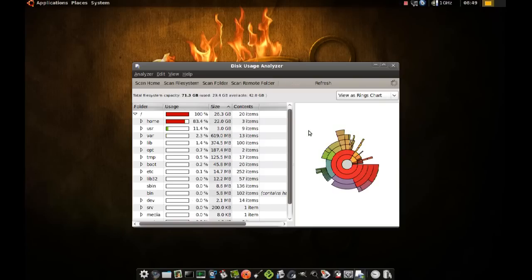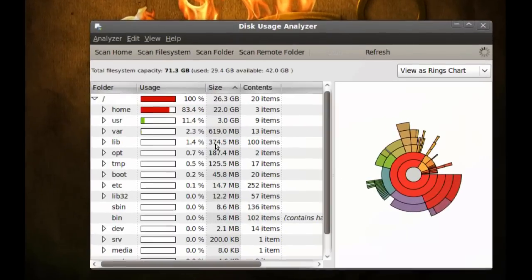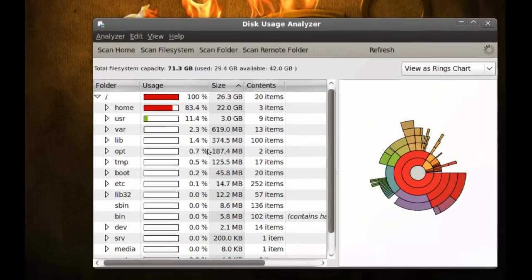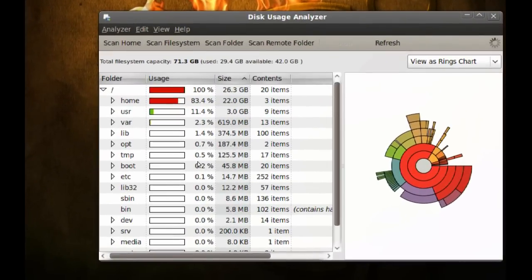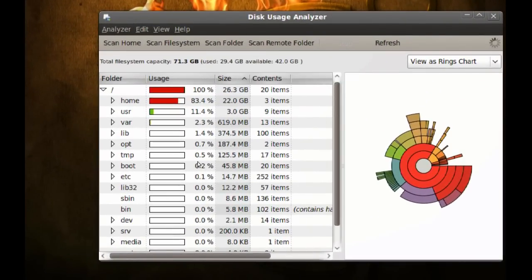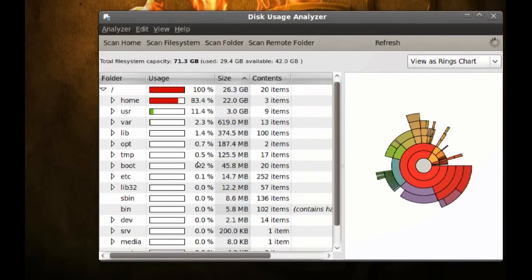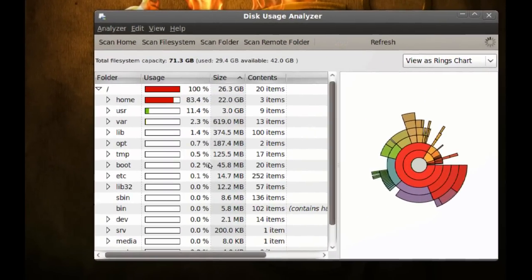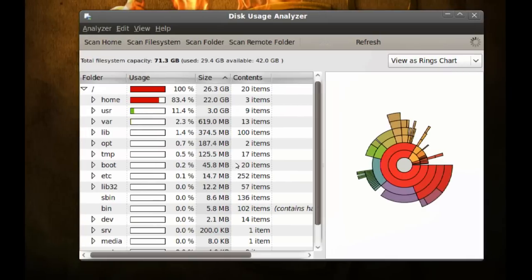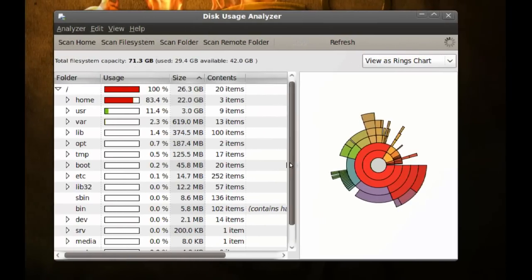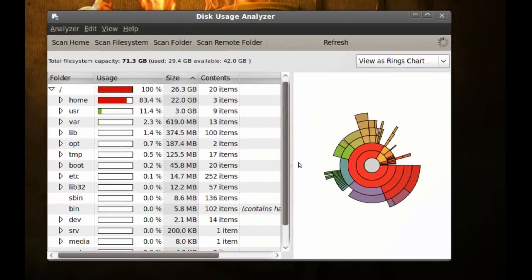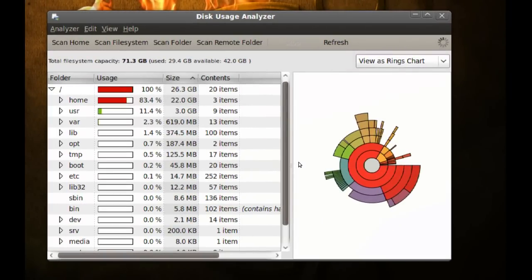Okay, so it's done. As you can see on the left here, we have a list of all the directories and files in this hard drive. And on the right side, there is a graphical representation of that data.